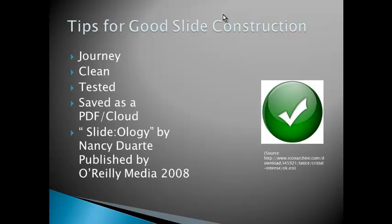The other tips for slide construction is you really need to take them on a journey from beginning to end. It needs to be clean and easy to look at. You must test it. You should save it as a PDF or into the cloud if you're going to access the presentation on a different device. I made this mistake as a trainer. I created a PowerPoint presentation on my laptop and then had to give it to the business on a memory stick, and a lot of my slides didn't come across. Whereas if you save it to a cloud or save it as a PDF, then you're not going to have those problems like I did that day. It was baptism by fire, you could say.